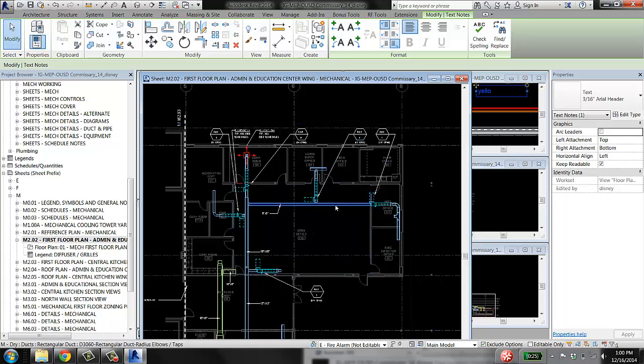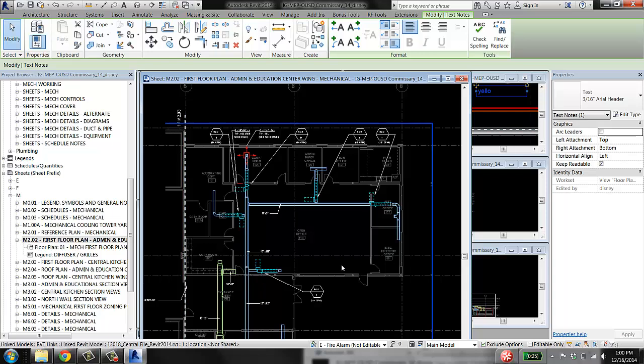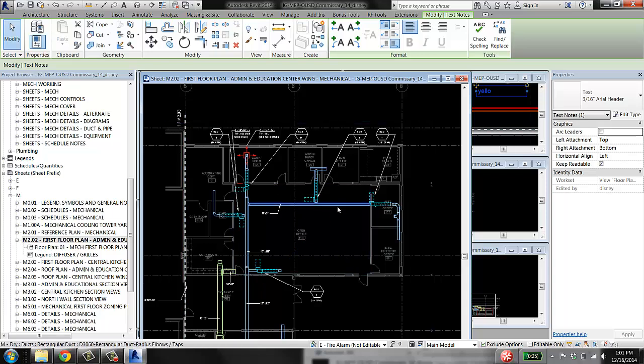when you do that, this stuff only shows up in this view. It's not going to show up in a different view. So that's the difference between view-dependent and view-independent elements.